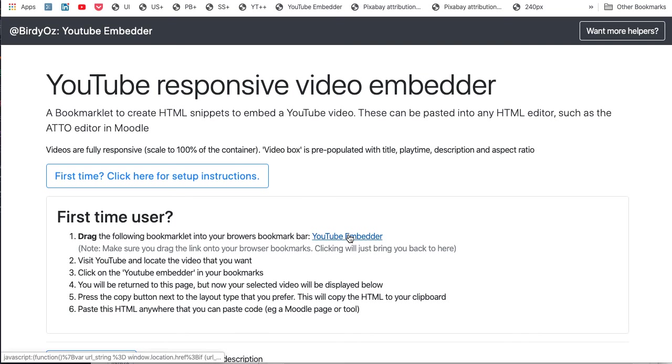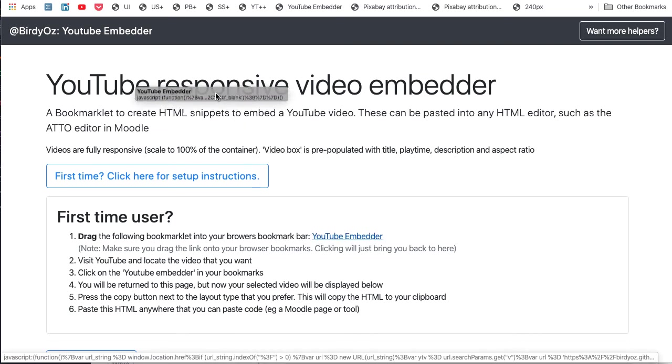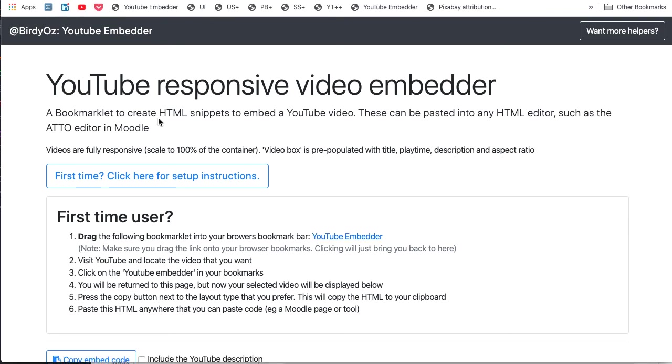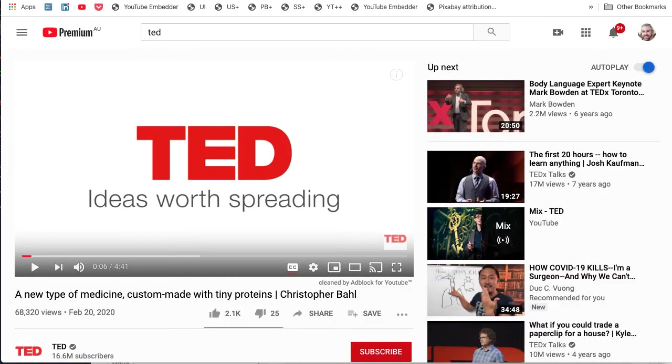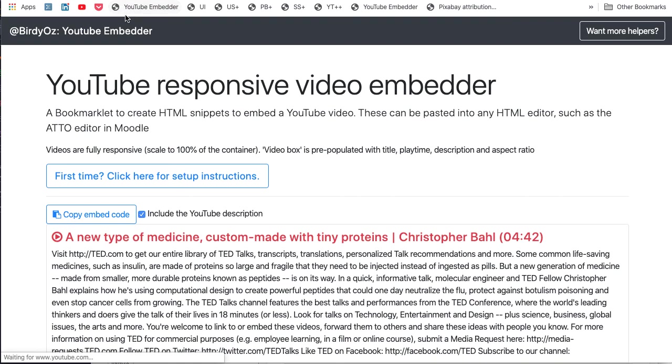Simply grab the YouTube embedder link that's provided here and drag and drop this up into your browser bookmarks bar. Once you've got the YouTube embedder there, simply visit any YouTube video, click on the link, and you can then follow the steps as previously shown.